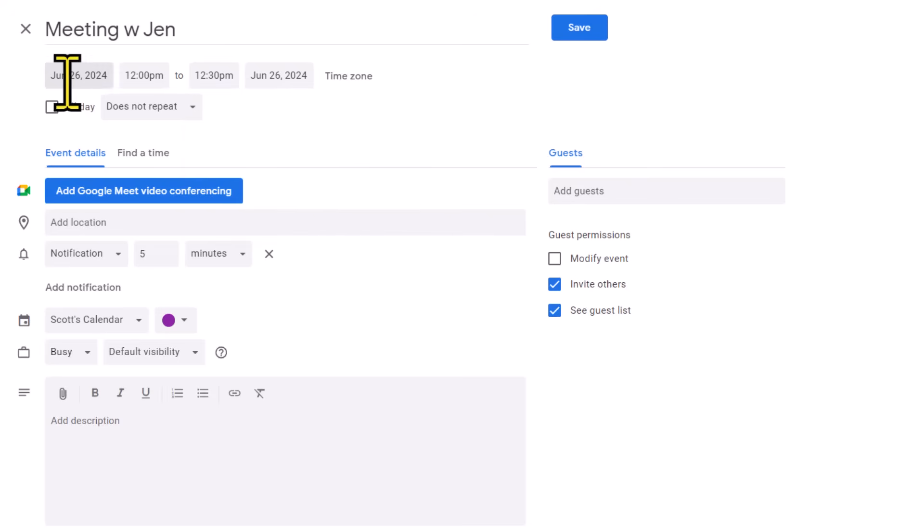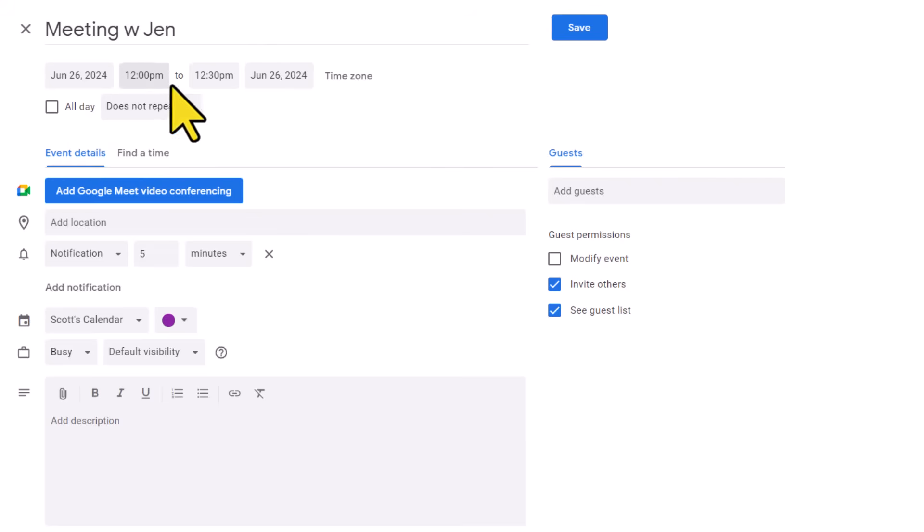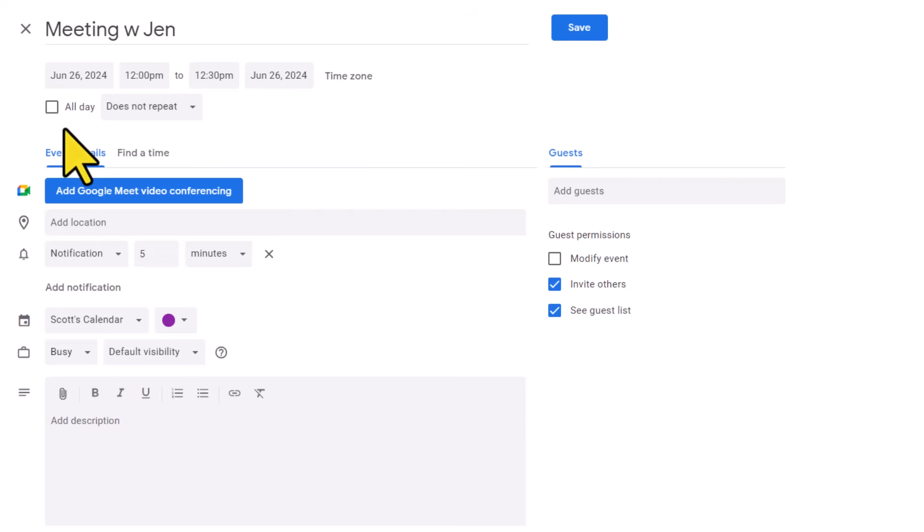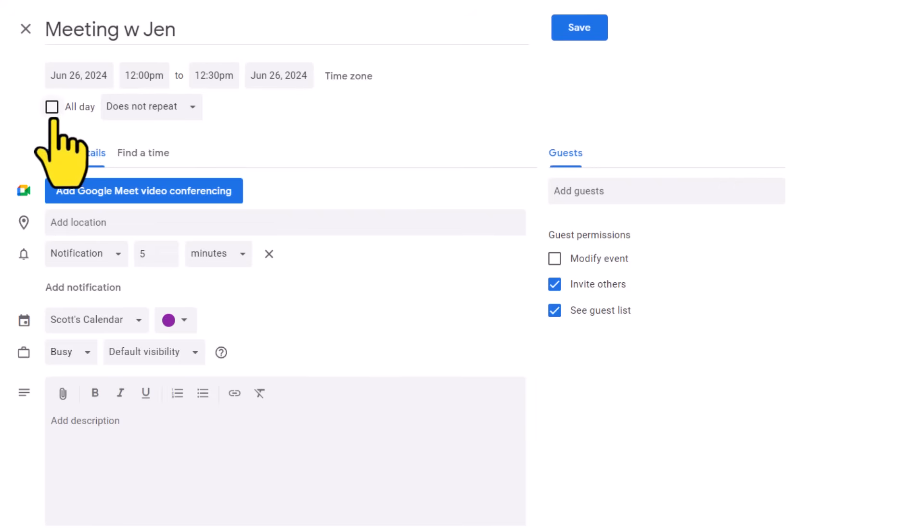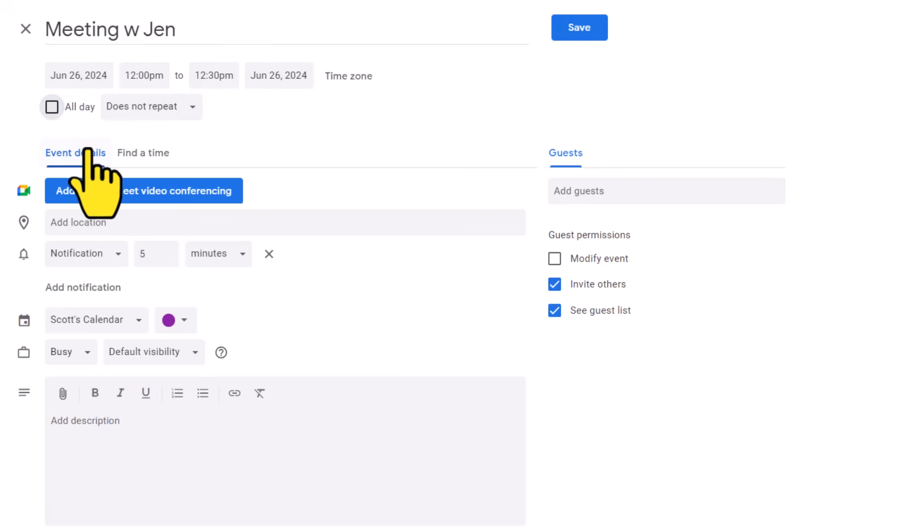Now that my date, start, and end times are correct, I can then come down and choose if this is going to be an all-day event and if it needs to repeat. Now, the majority of your events are going to fill a particular time slot, but there will be occasions where maybe you are traveling, maybe it's a birthday, or some other all-day event. If that's the case, you're going to want to check this checkbox. By doing so, it will eliminate any of the times that were currently listed up above. But in my example, I'm going to leave it as this specific time.